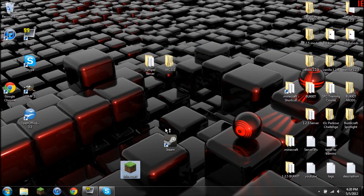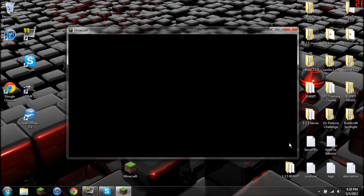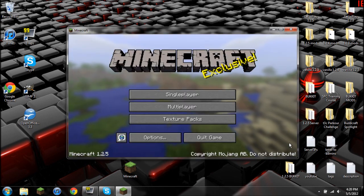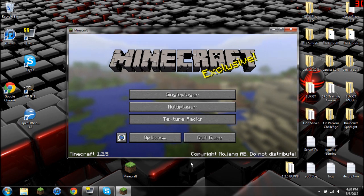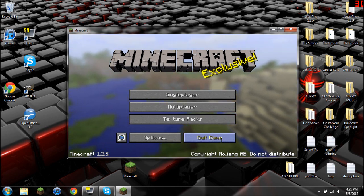Open up Minecraft, log in, wait for a little bit, and if you get this screen, congratulations, you have just installed Modloader and Minecraft Forge.